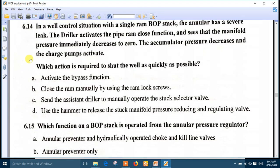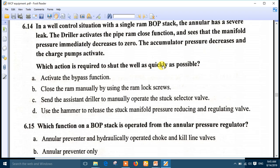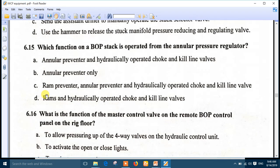Question 14: in a well control situation with a single ram BOP stack, the annular has a severe leak. The driller activates the pipe ram close function and sees the manifold pressure immediately decrease to zero, the accumulator pressure decreases, and the charge pump activates. Which action is required to shut in the well as quickly as possible? The answer is to close the ram manually by using the ram lock screw. This is very important.